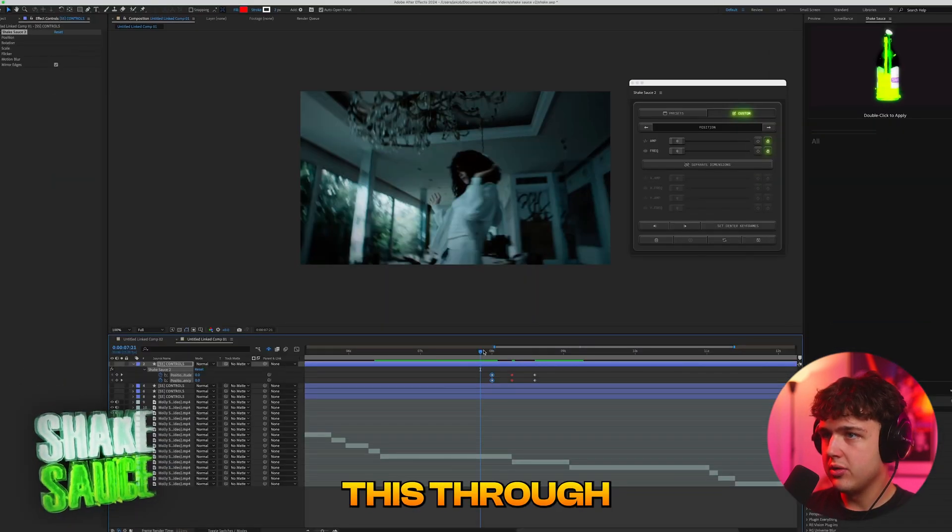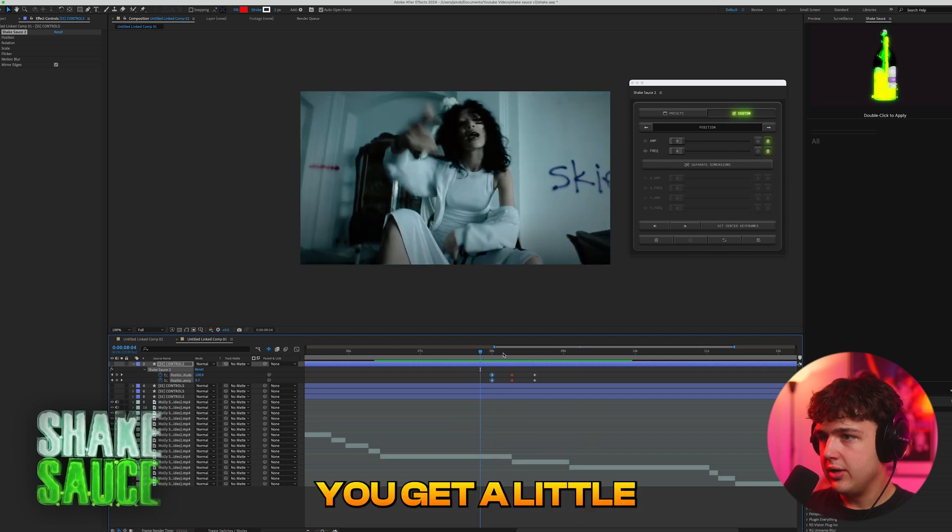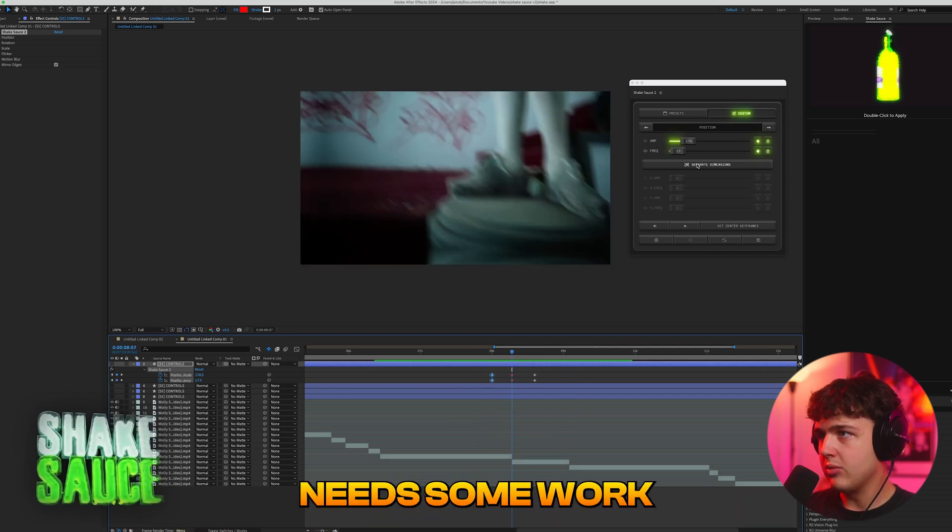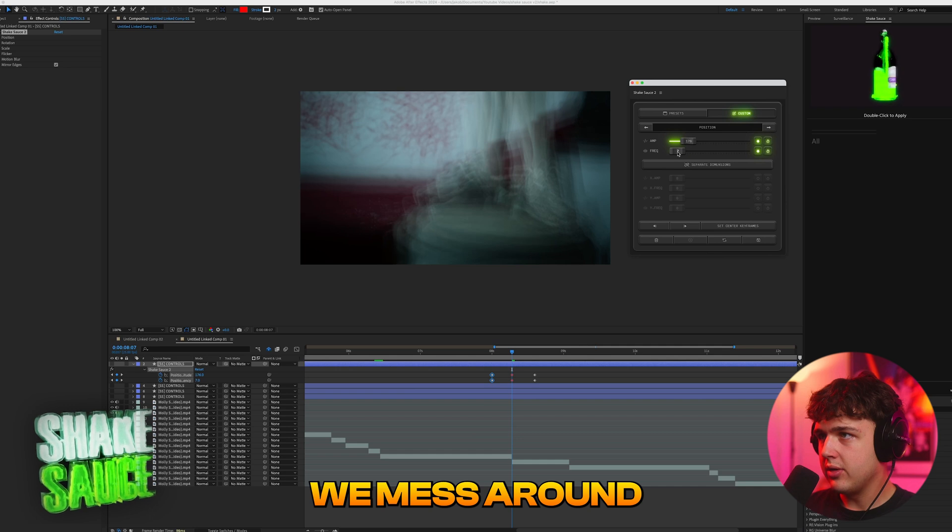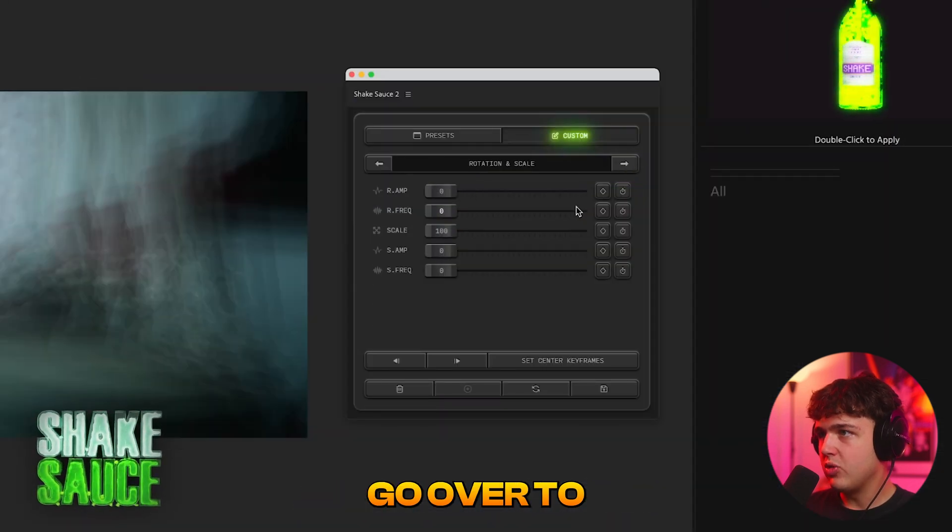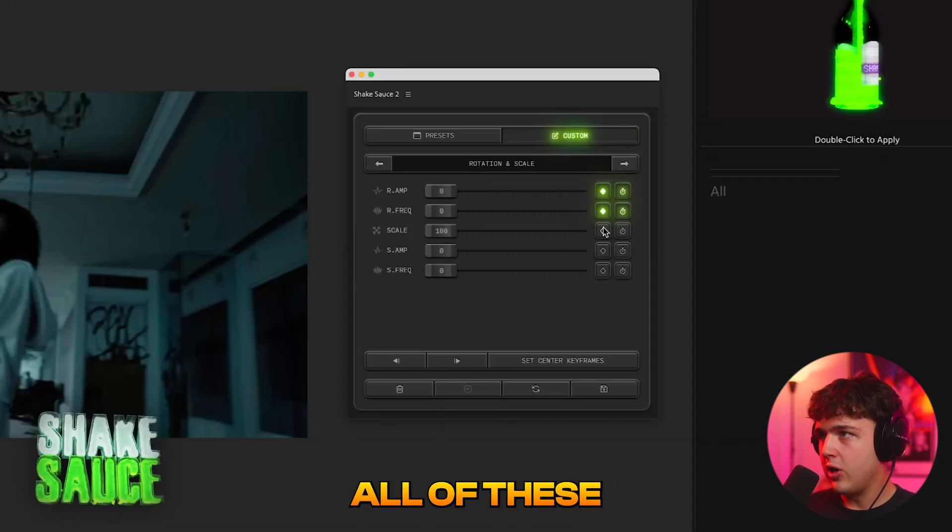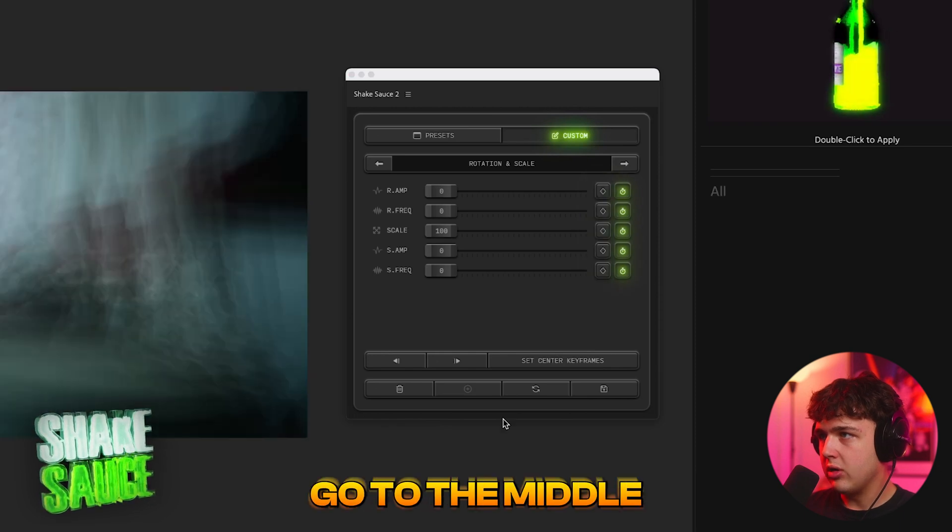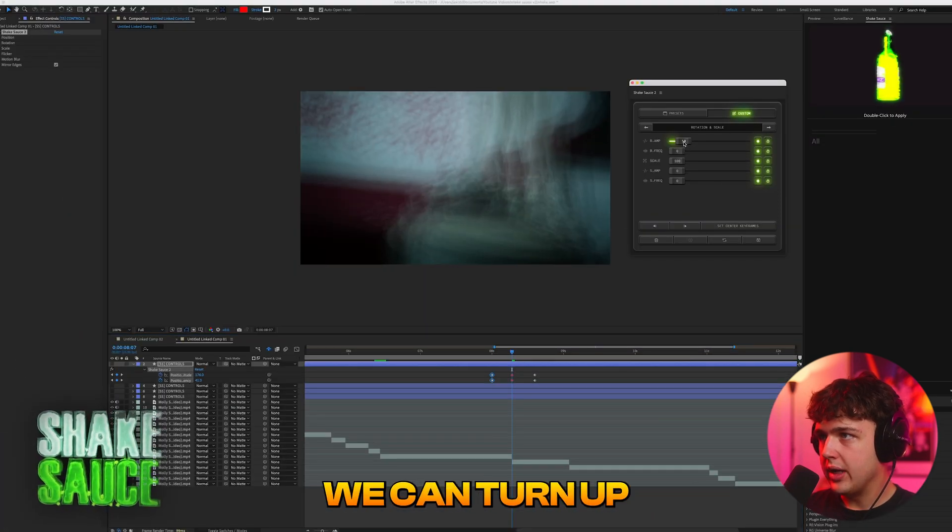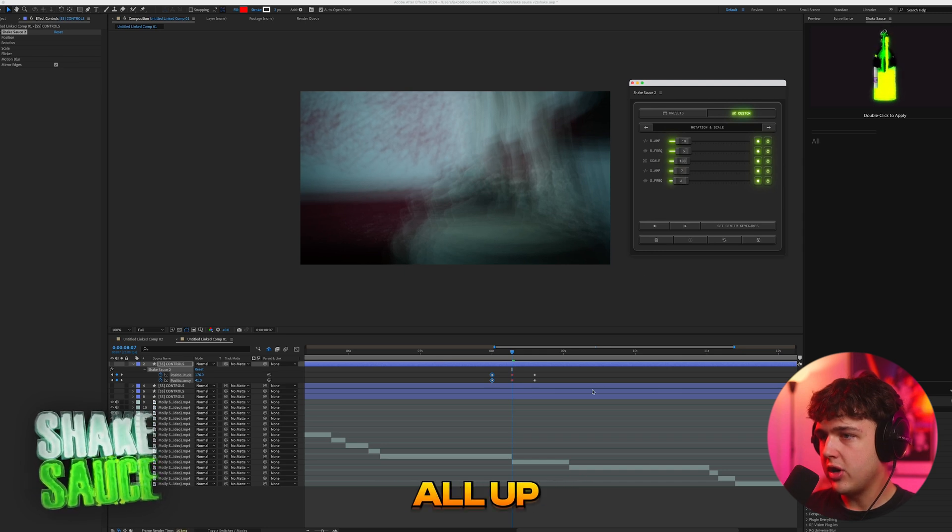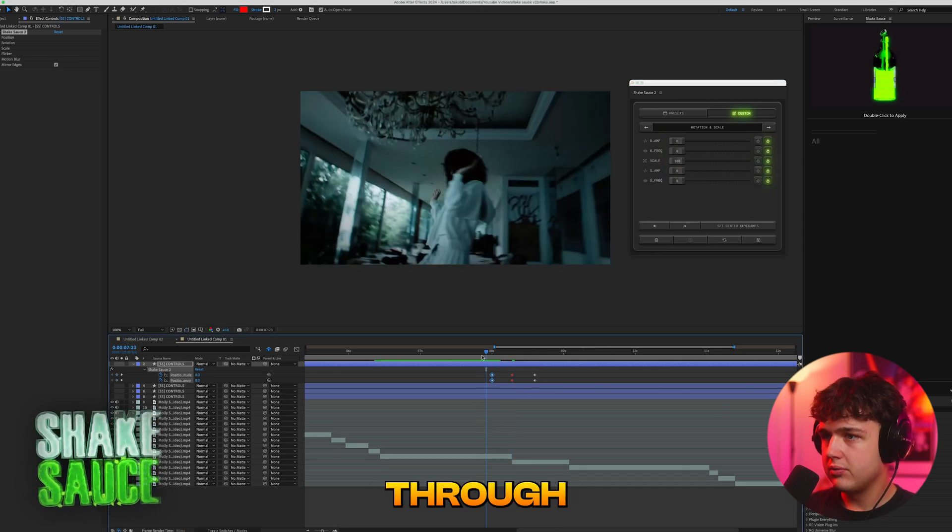So if I play this through you get a little like shake there. It does not look the greatest. It definitely needs some work. So let's say we mess around and then you can go over to rotation and scale and let's say we keyframe all of these at zero and then we'll go to the middle and keyframe all of them. You can turn up the rotation frequency, the scale. We'll just turn those all up a little bit. We play it through.